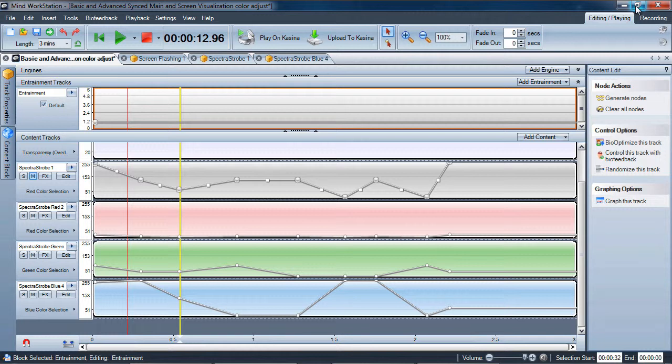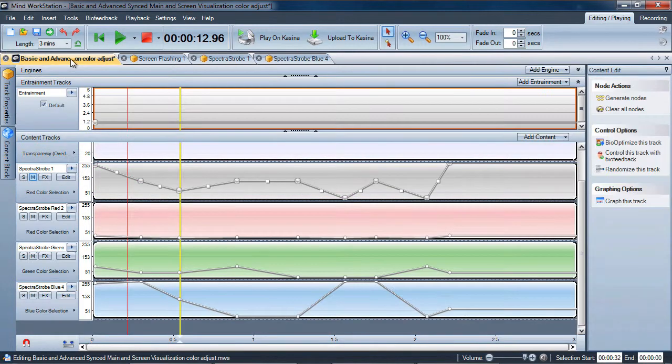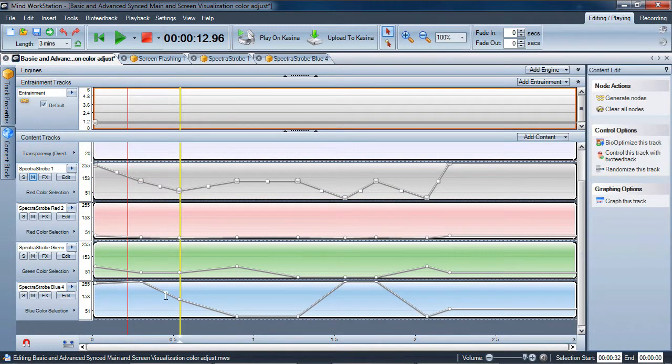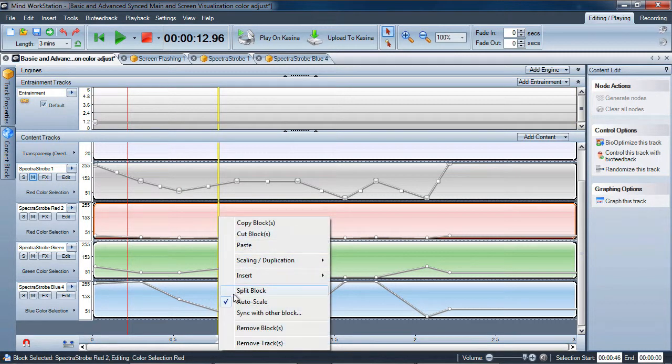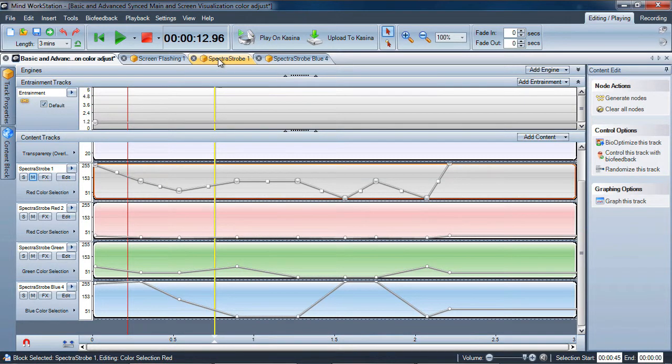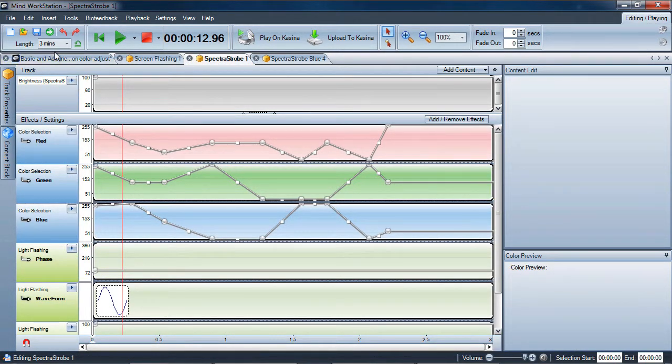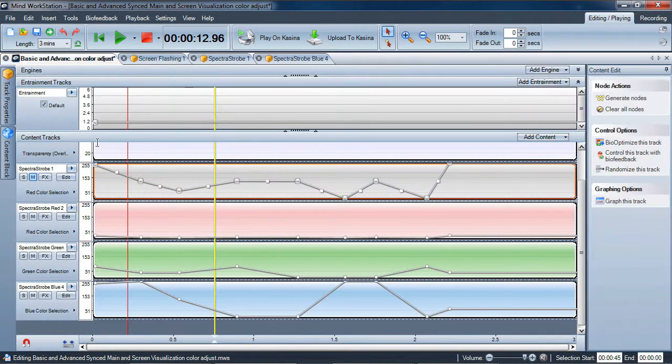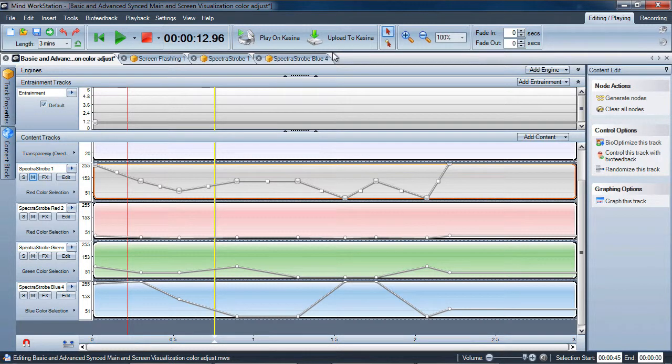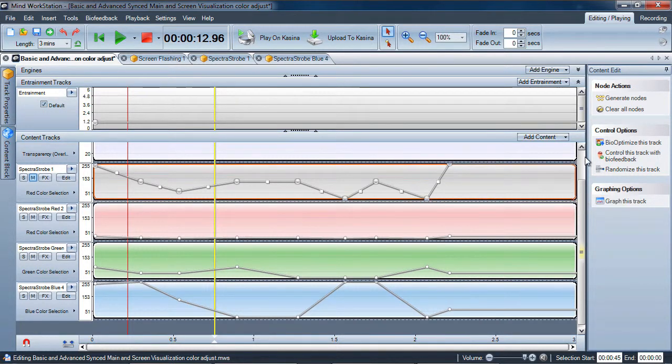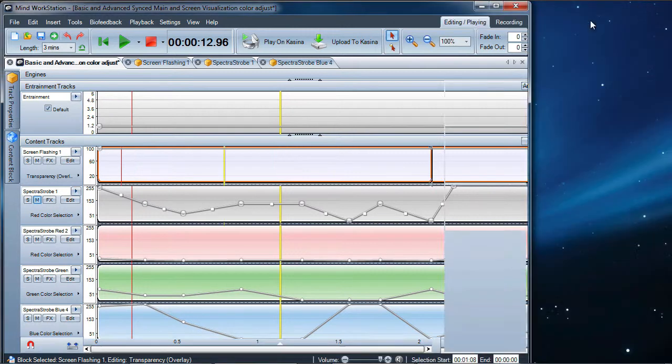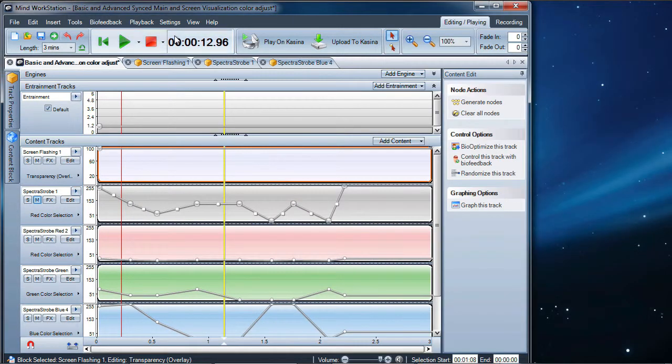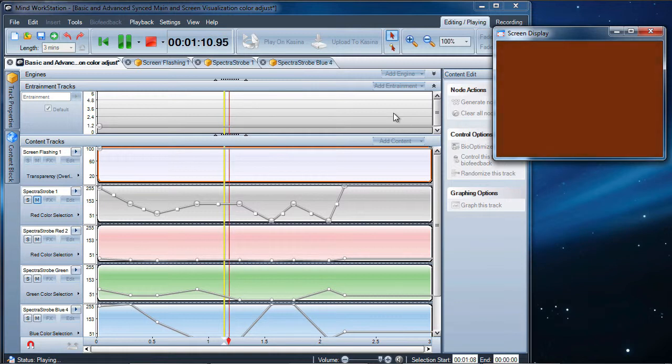So let me just quickly recap. We have a master track that is controlling a set of slave sub-tracks that are linked. The content blocks are synced with the blocks inside of the main master track. The master track does not play back—we mute it. All the spectra strobe is coming from these sub-tracks, but we do have a screen flashing preview display that we use to determine what colors are being produced by these.